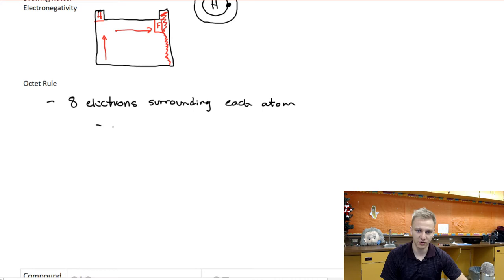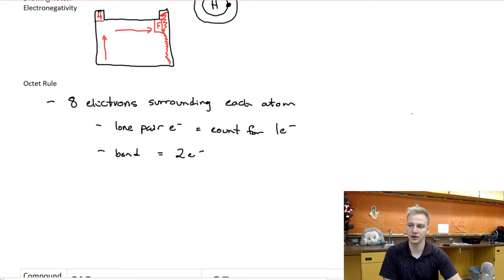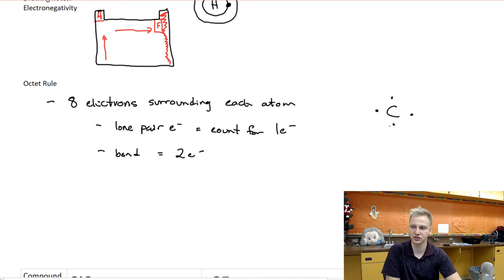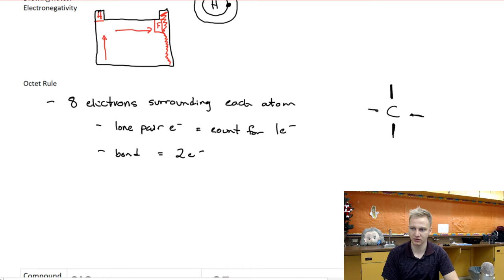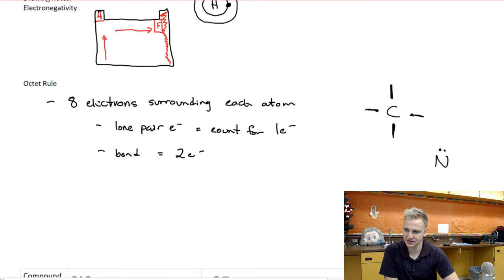There are two ways we can satisfy the octet rule. Lone pair electrons each count for one electron, and a bond equals two electrons. Looking at carbon specifically: carbon normally has four valence electrons. Those singular electrons are going to find other singular electrons and form bonds — one, two, three, and four bonds. That means carbon now has eight surrounding electrons; each bond is worth two electrons, giving one through eight valence electrons surrounding that carbon.